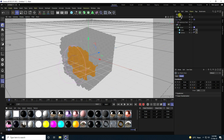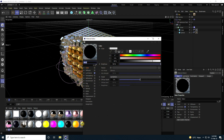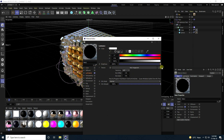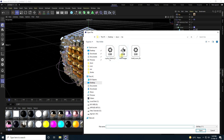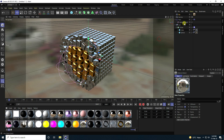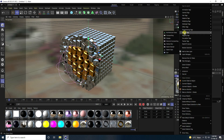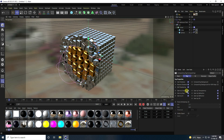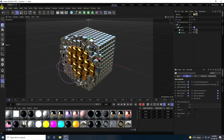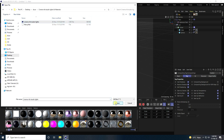Now apply an HDRI sky. Use a Sky object and apply a sky material with an HDRI. Re-upload the texture by opening the material and re-uploading the HDRI, then press Yes. Right-click on the sky, go to Render Tag, add a Compositing tag, and uncheck Seen by Camera.